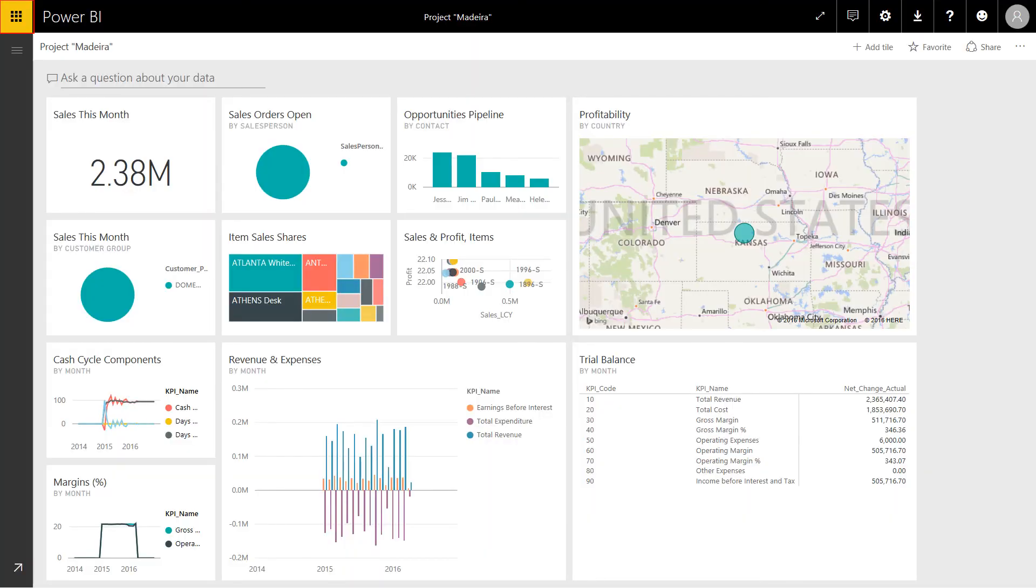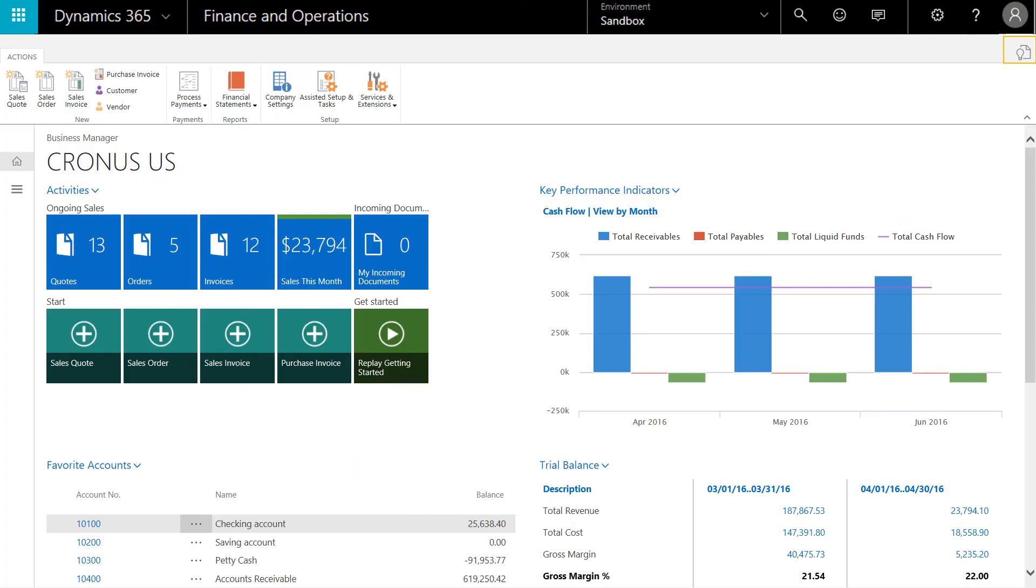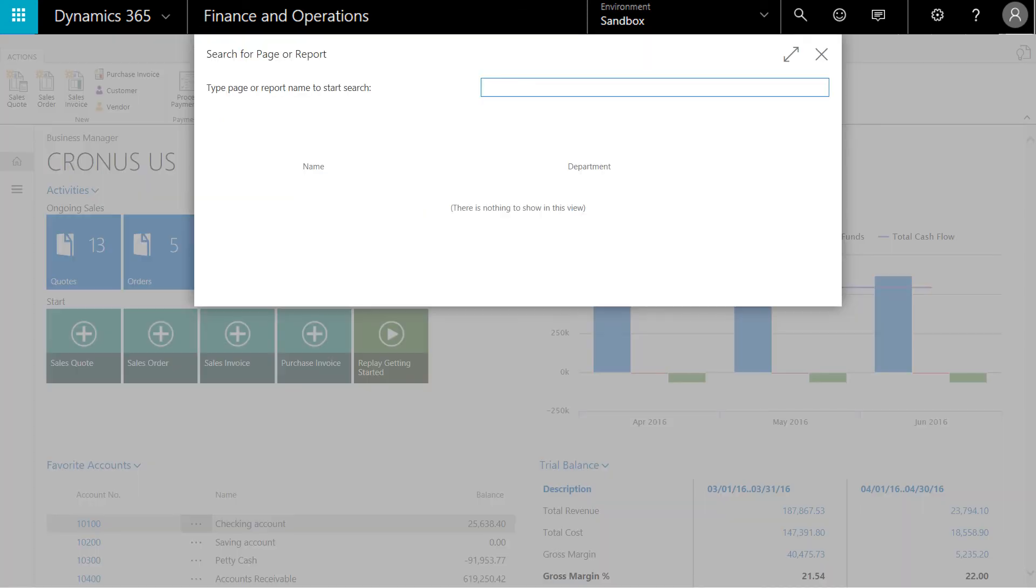I'm again going to click on the waffle, and now go back into Dynamics 365 for financials. The search function located in the top right corner enables users to quickly locate the information they need to perform key tasks and achieve their goals. In this case, I'm going to search for an aging report.